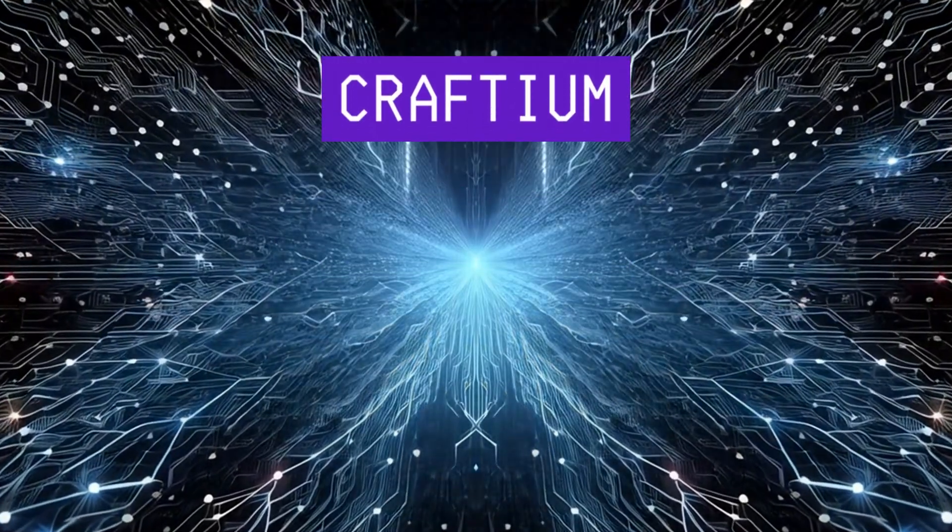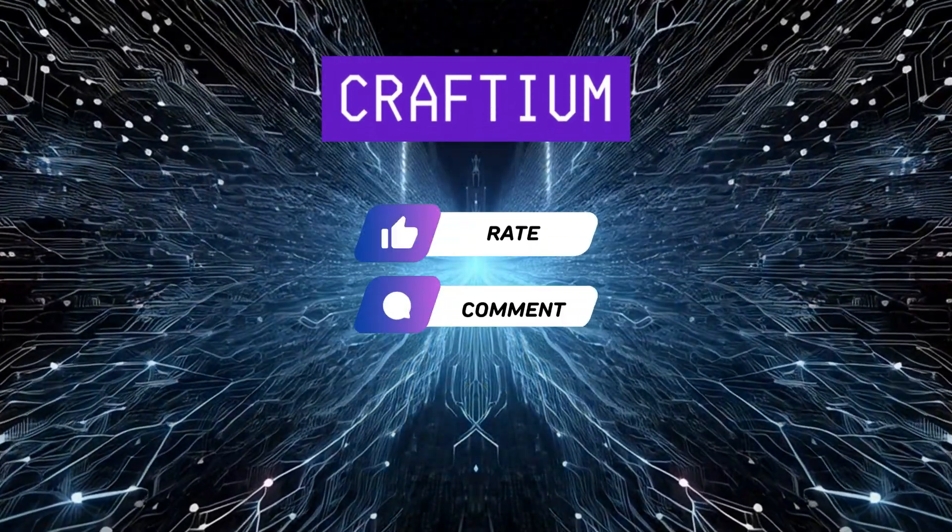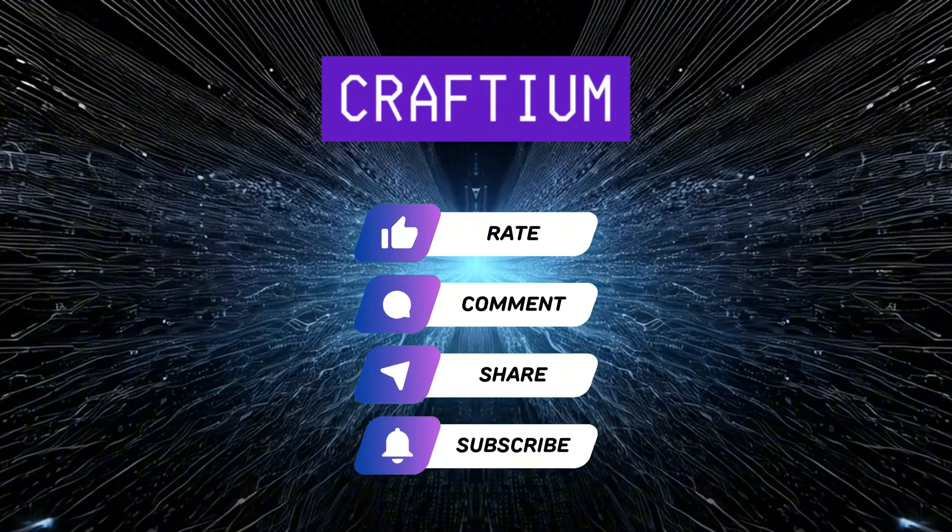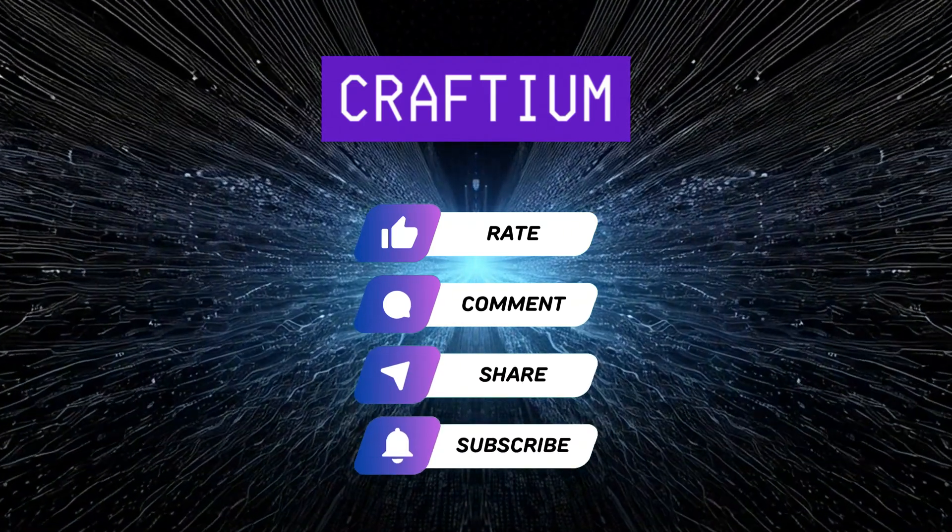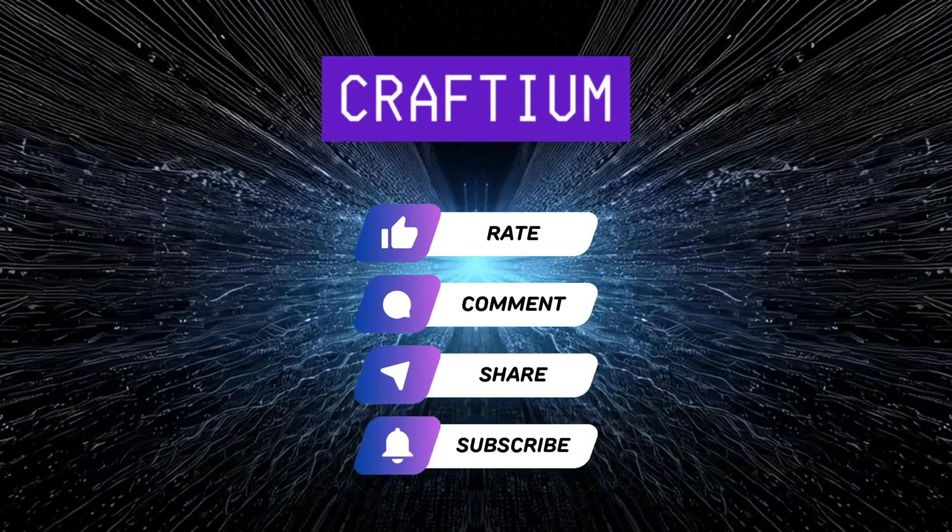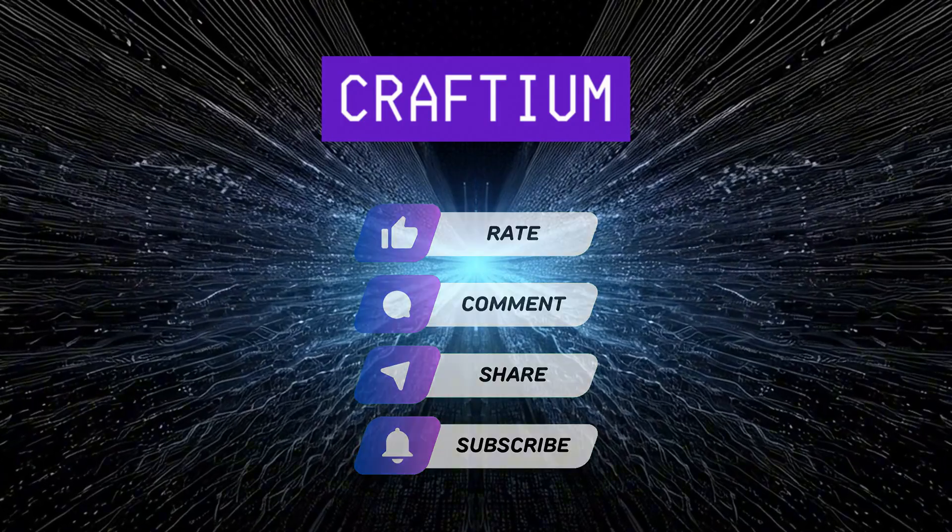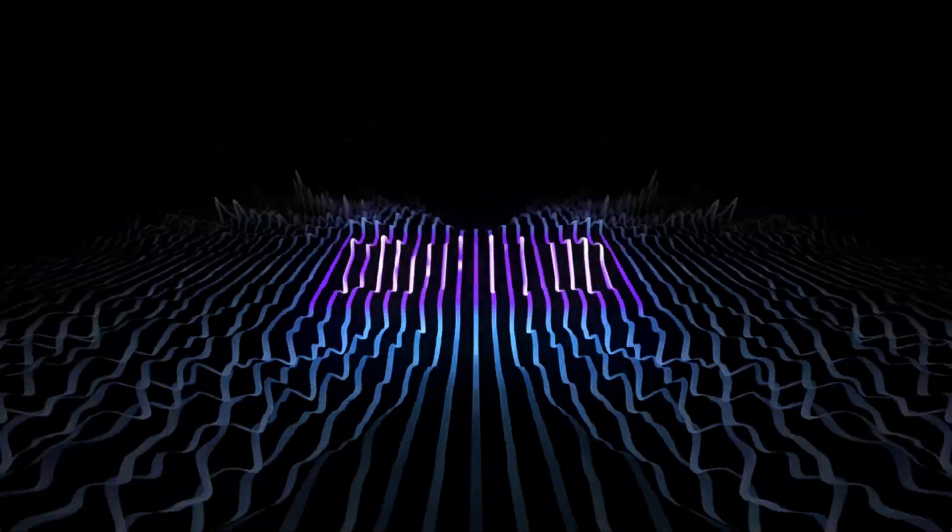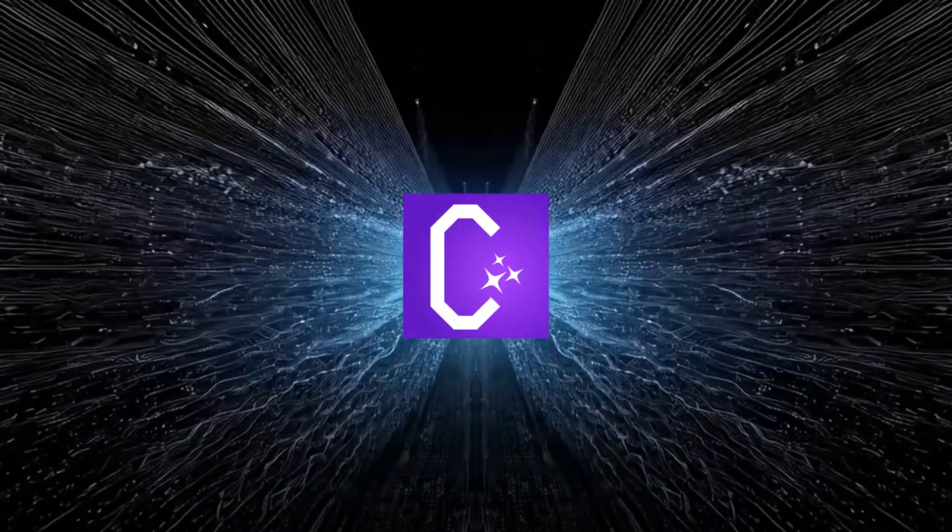If you enjoyed this review, don't forget to subscribe to the channel so you won't miss new videos. Like the video and leave comments with your questions or ideas for future content.